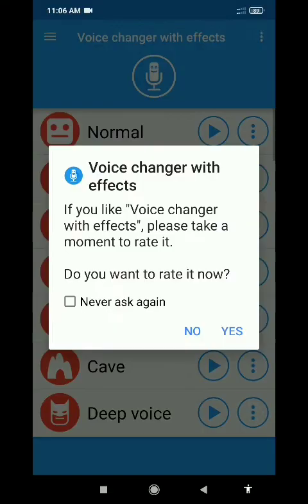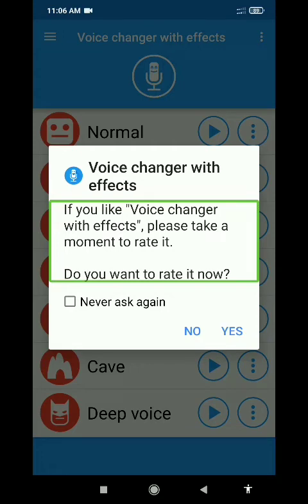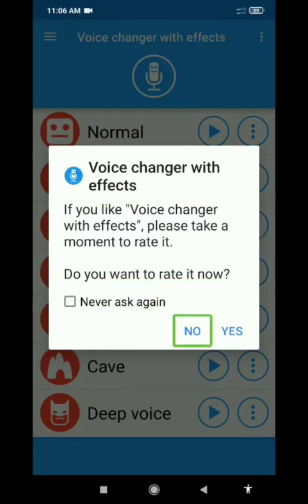Voice Changer with Effects is available in the Play Store. We can change the voice effects, record with effects, and explore the effects.